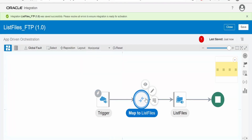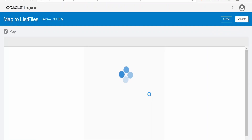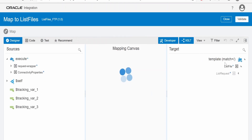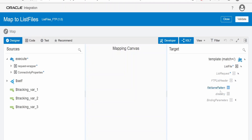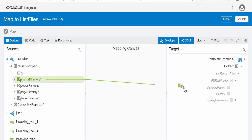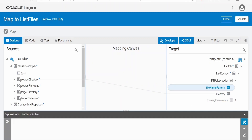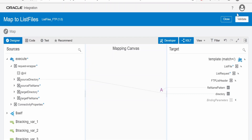A mapper will be created. If you click on edit, here we can map the details — like the file pattern and the directory. I am mapping the source directory from the request. In the pattern, I will give star, meaning I want all the files to be listed. If you are interested in listing only CSV files, you can give .CSV depending on the extension, or you can give a suffix as well. Click on validate to validate the mapper, and then close.